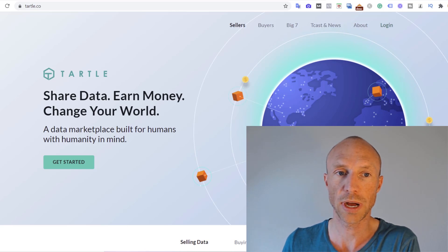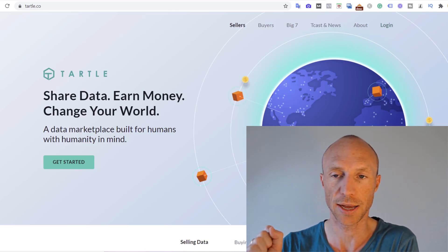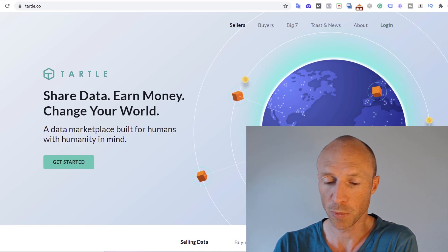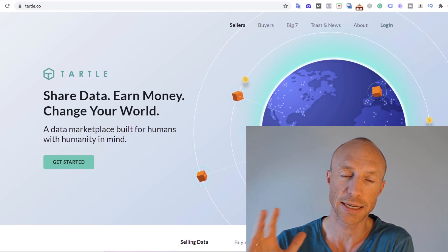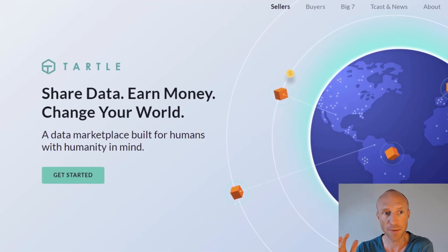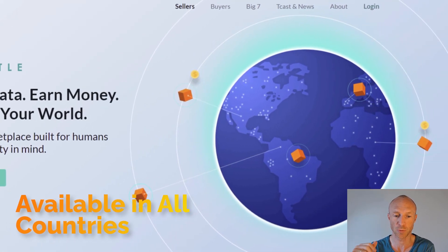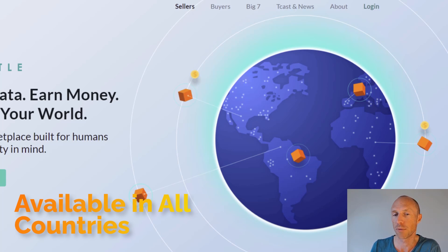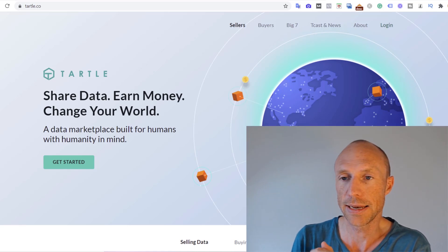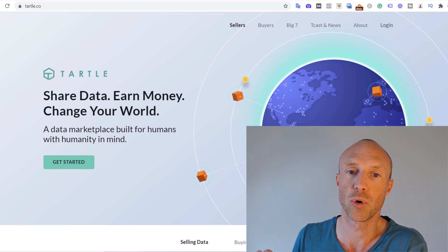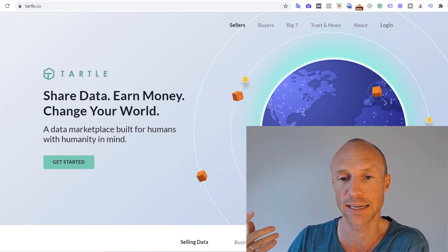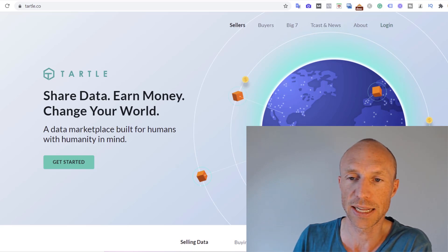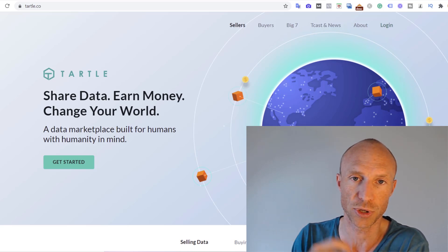Before going over how you potentially can earn using Tartle and how it all works and if it will be worth it, let's first start by going over who can actually join. You can potentially join Tartle from any country which is definitely a great thing and you potentially can also earn from all countries. Let's now then go a little bit more over about what the idea behind Tartle is because that can be a little bit confusing.